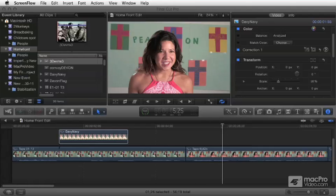We're going to cover compositing, doing transformations, distortions, cropping, and opacity, blend modes — everything to do with compositing.